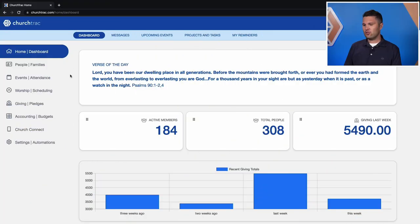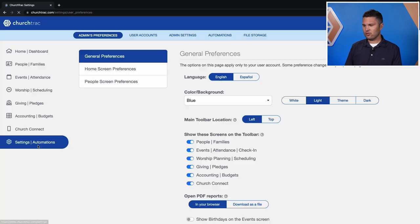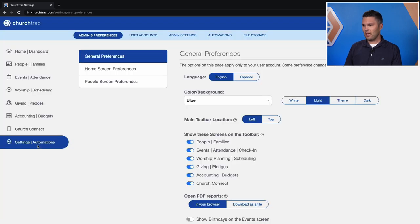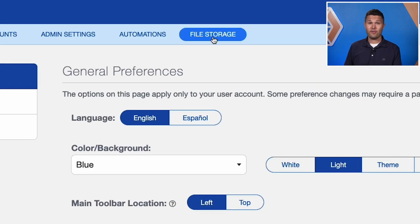To get started with file storage, you want to go to your settings screen in ChurchTrack, and from there you'll access the file storage tab.